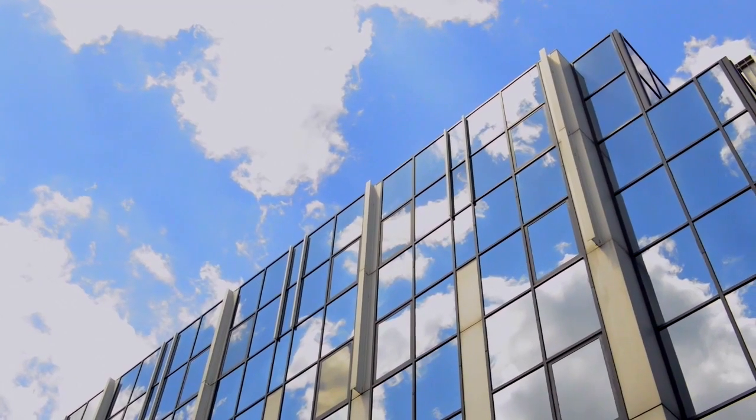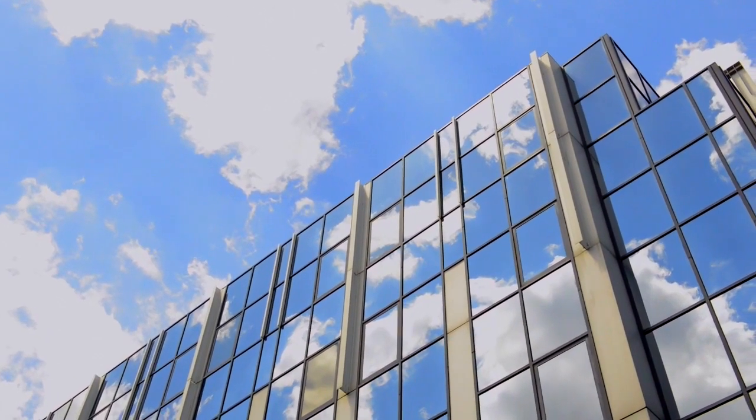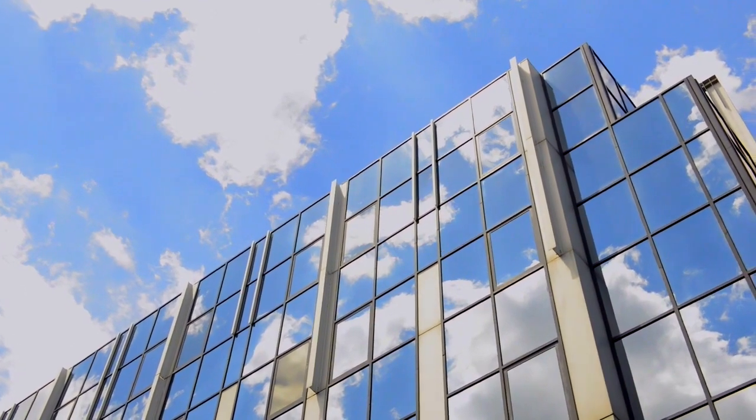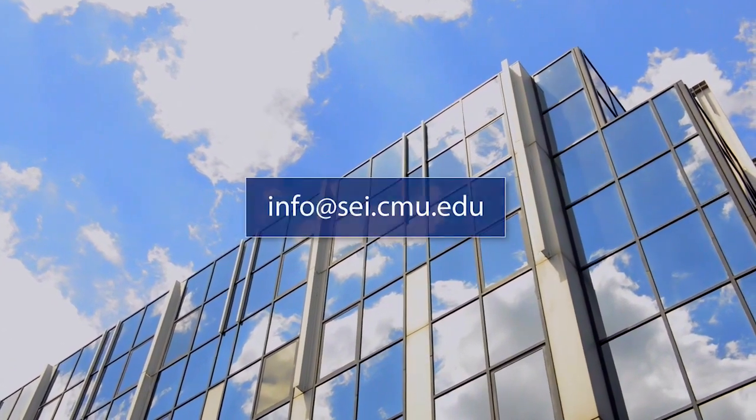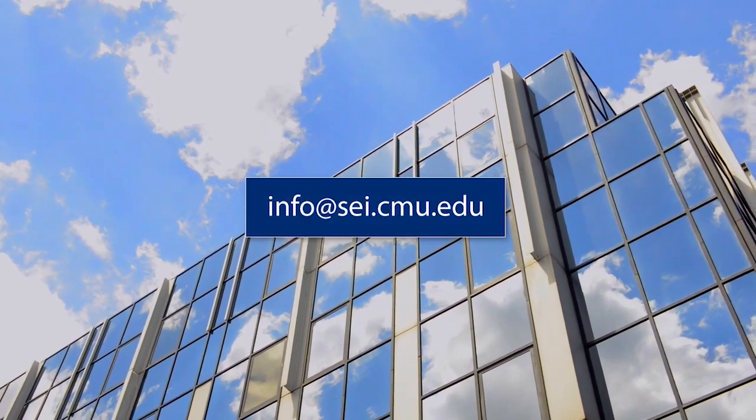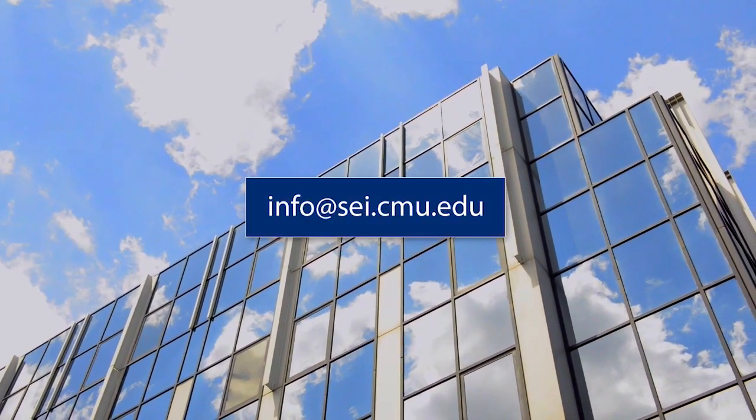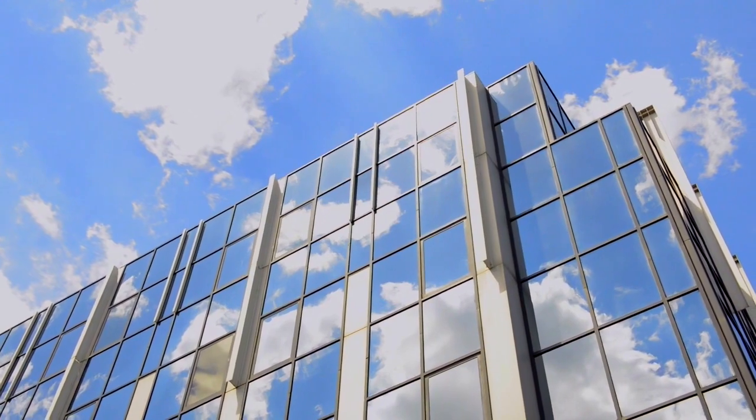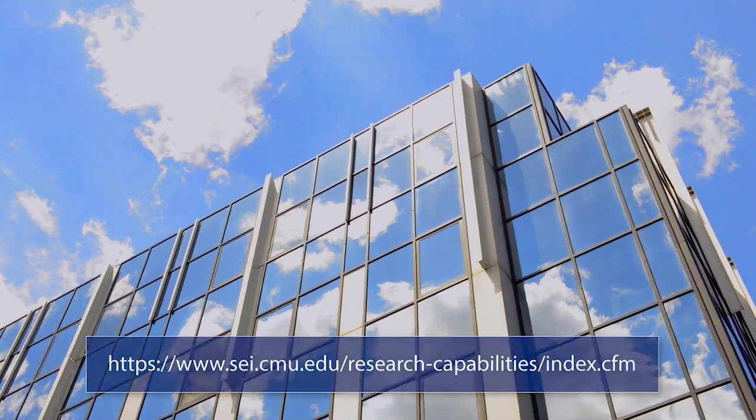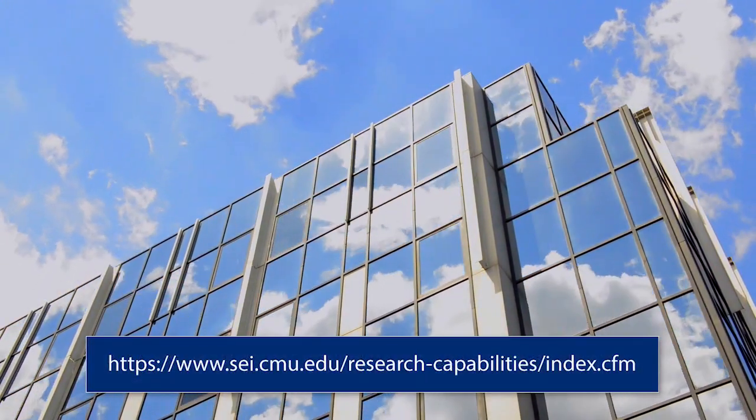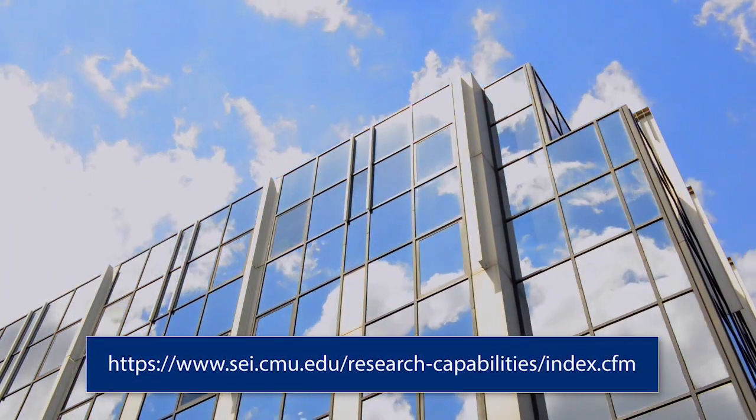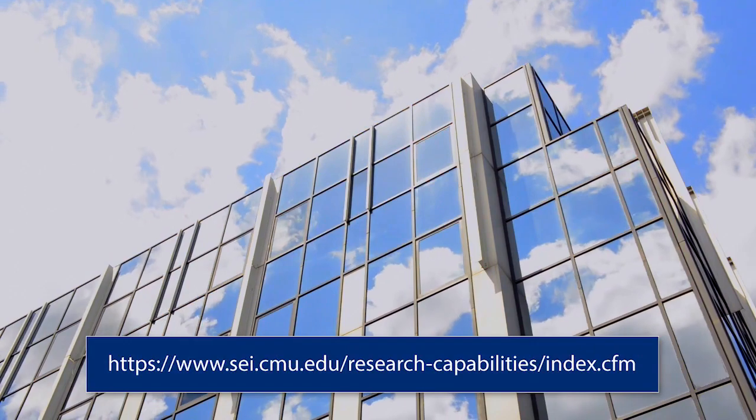For opportunities to collaborate with the SEI on this prototype, contact us at info at sei.cmu.edu. And to see all SEI research and capabilities, visit our website at the below URL.